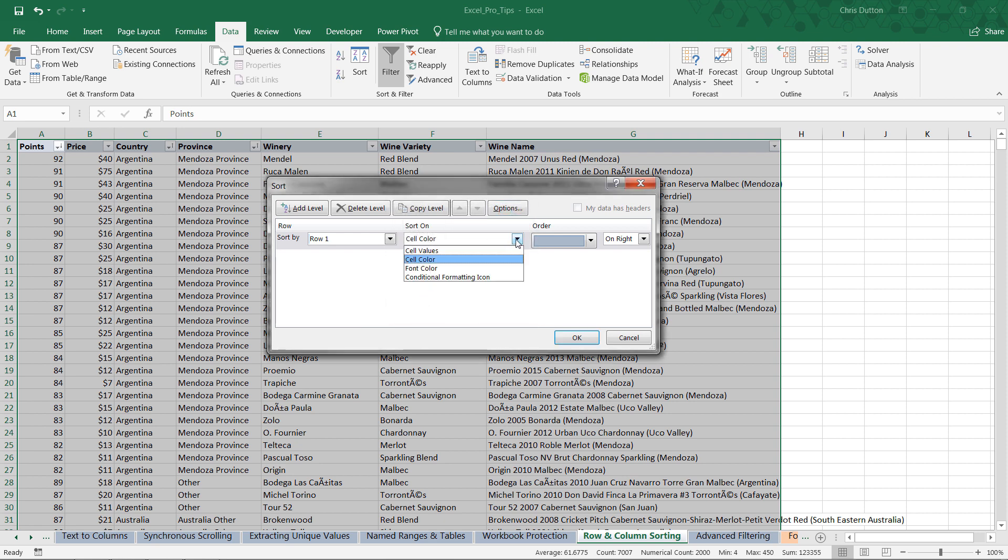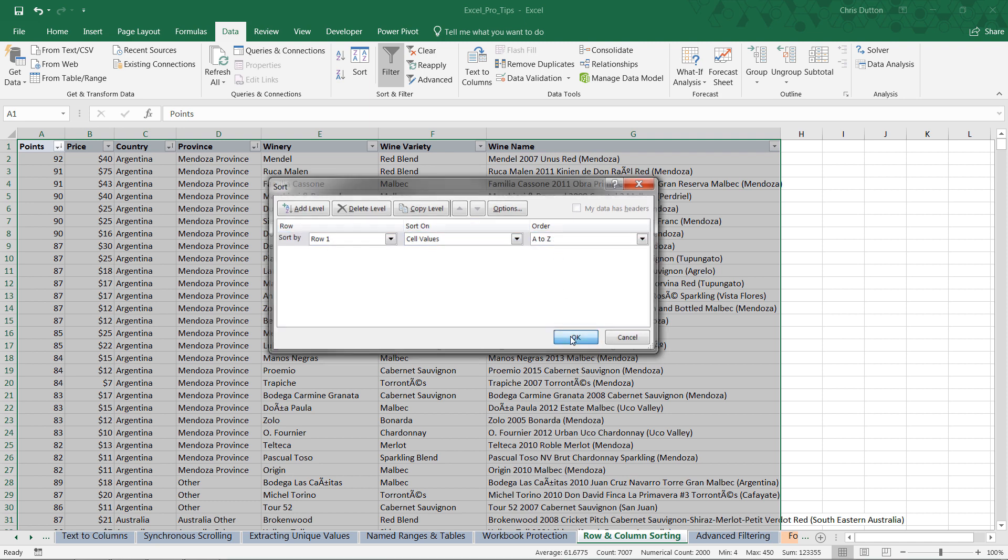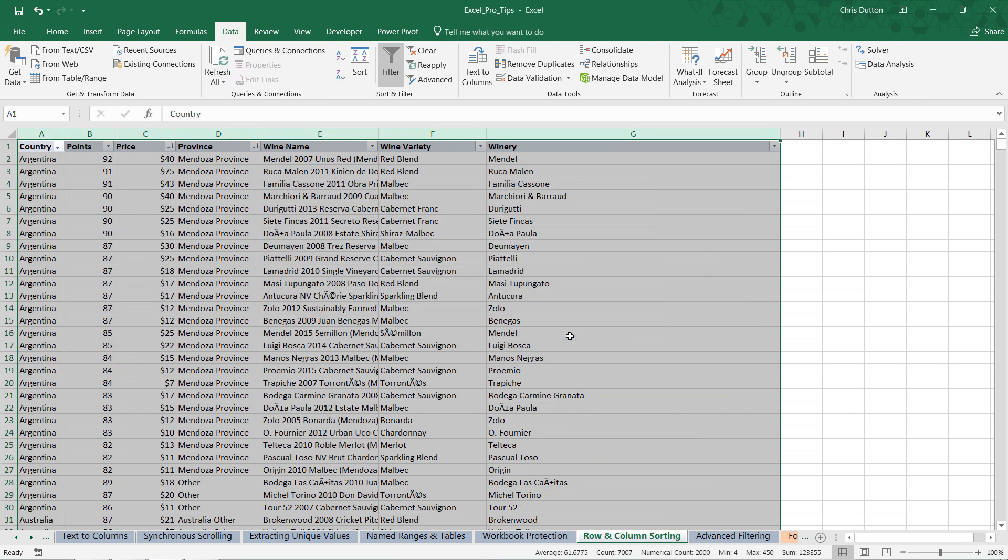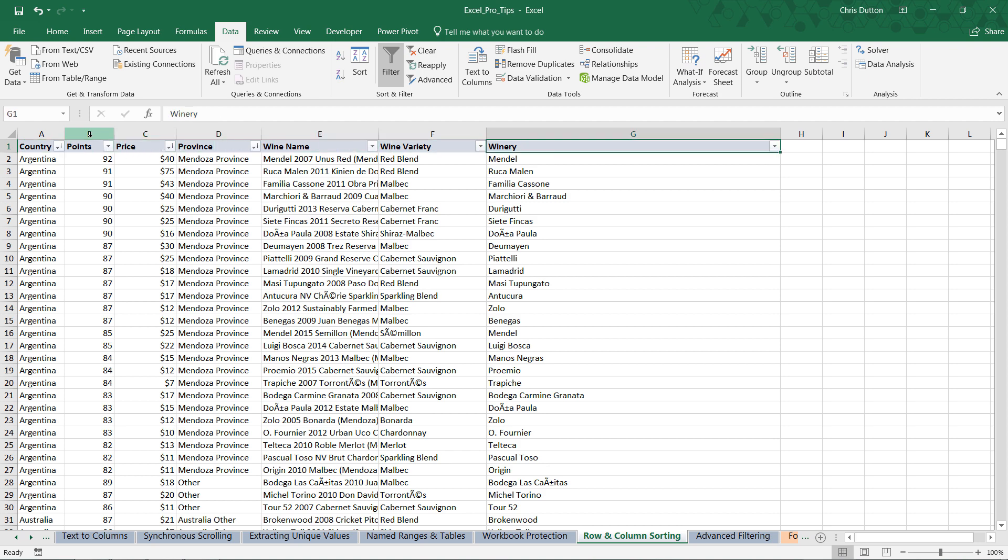We've got the same set of options here: values, cell color, font color, or conditional formatting icons. Because we only have a single cell fill color here, the only option that makes sense right now is cell values. So sorting row one values A to Z will accomplish something like this, where our column headers are now alphabetically. Country which begins with C, points, price, province, wine name, wine variety, and winery. So we've rearranged our seven columns into alphabetical order. And that's fine, but it's not quite what I want.